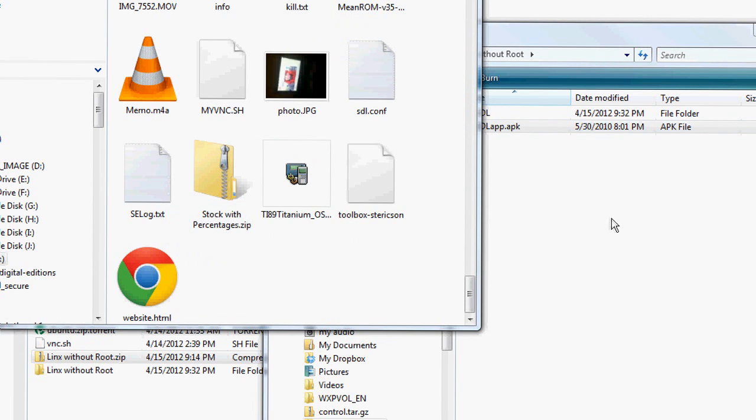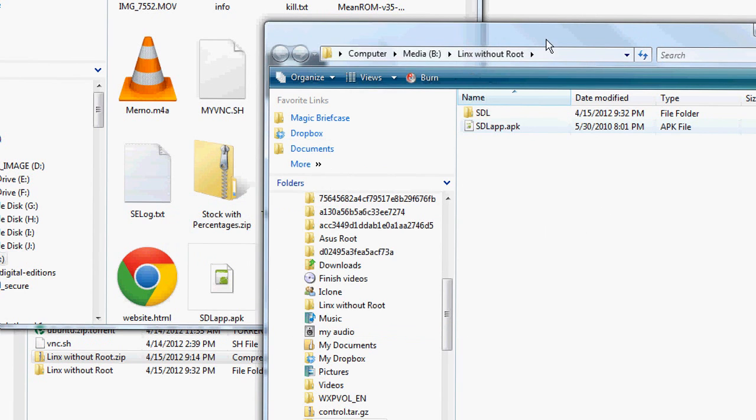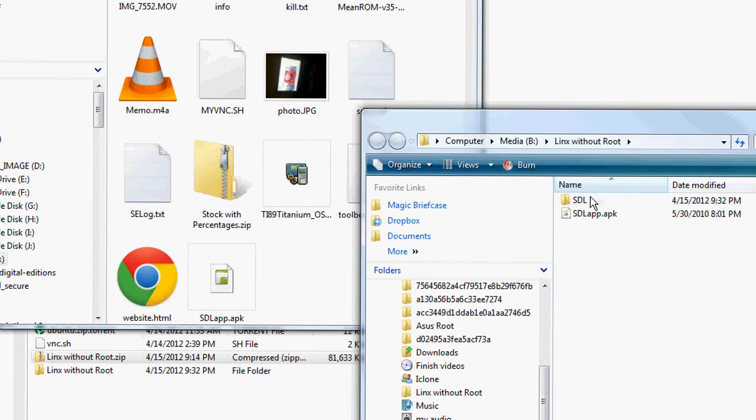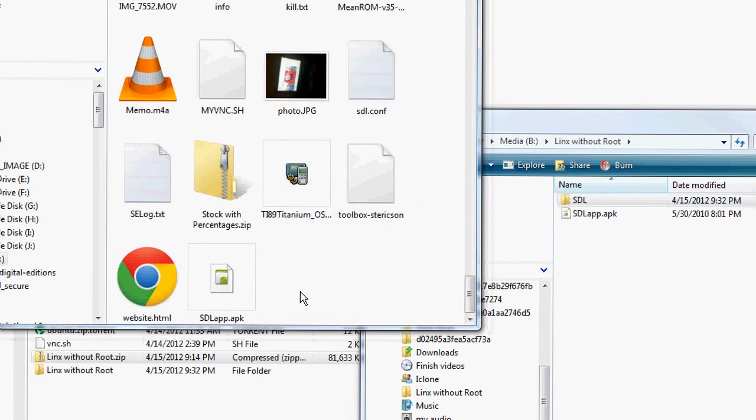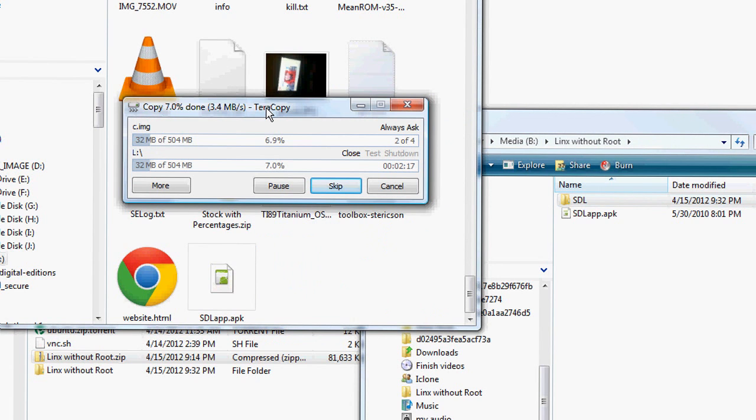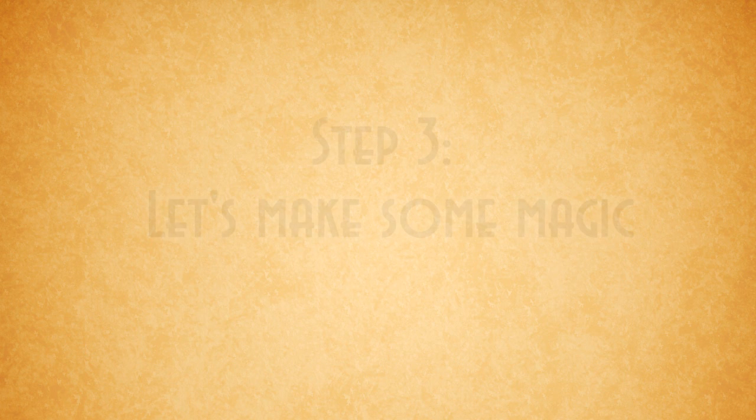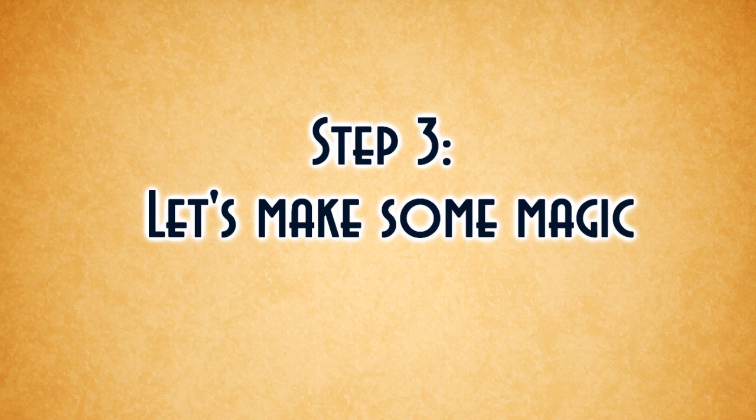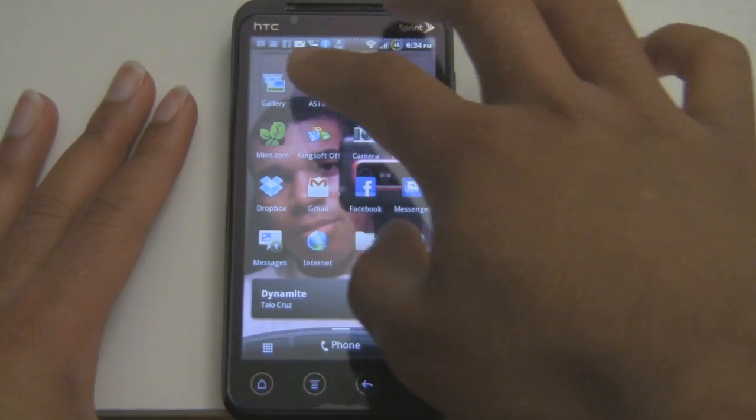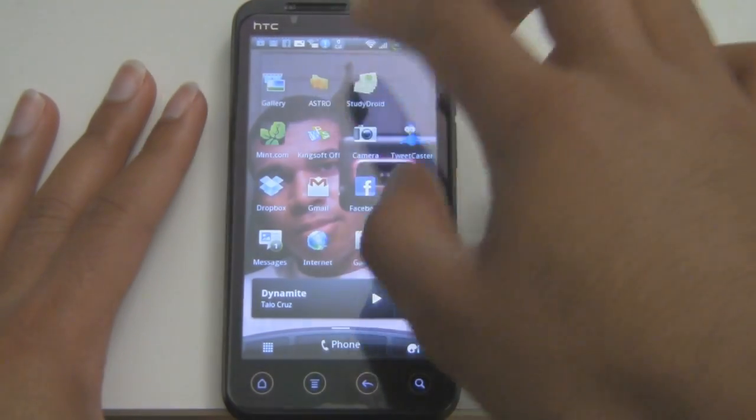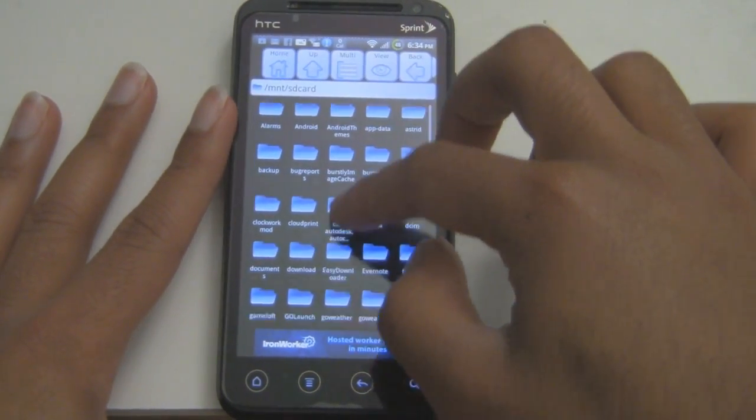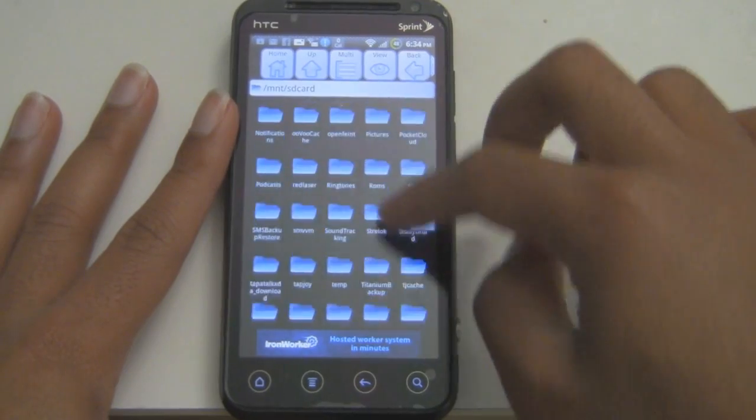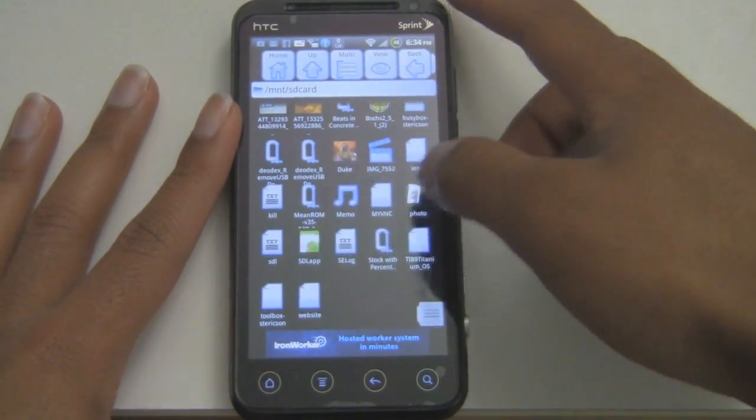Then afterwards, copy the SDL folder to the root of your SD card as well. So I'm going to install the Lib SDL or SDL app.